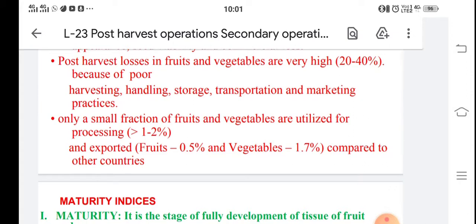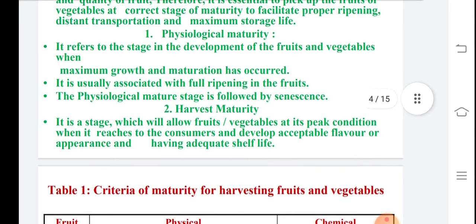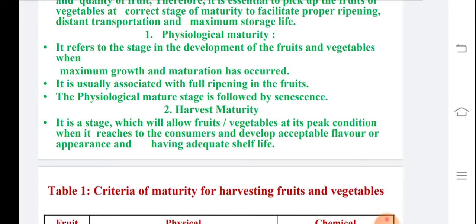There are certain maturity indices — that is, parameters — to consider. Vegetables which only ripen normally show characters such as the outermost cork becoming a certain color. Picking, that is collection from the field, is important, as storage life and quality must be maintained. Physiological maturity means the fruits and vegetables show up to a certain stage of maturation associated with full ripening, and harvesting follows physiological maturity.